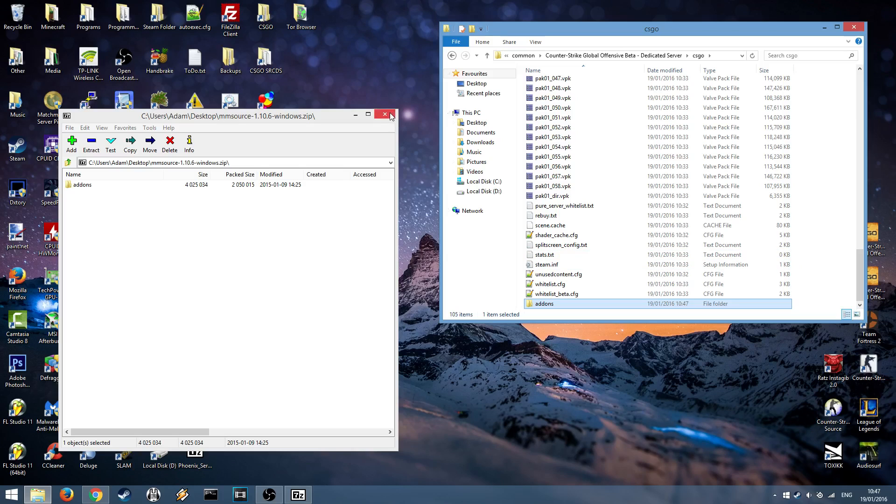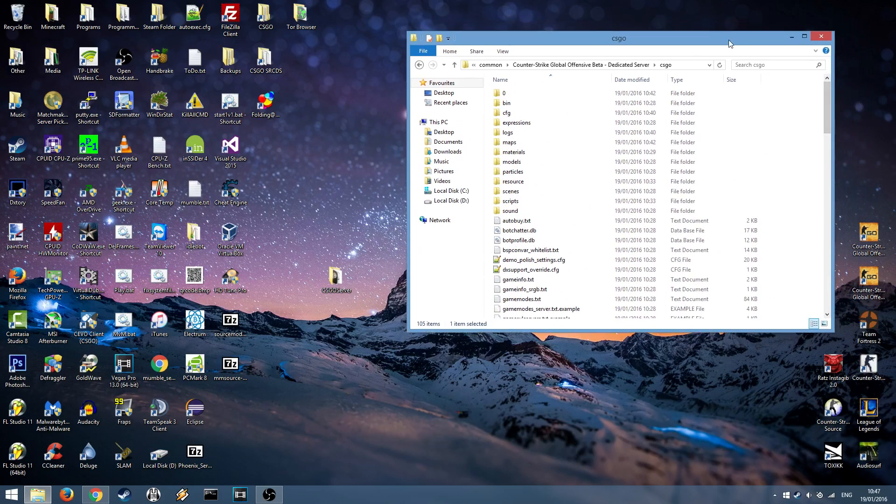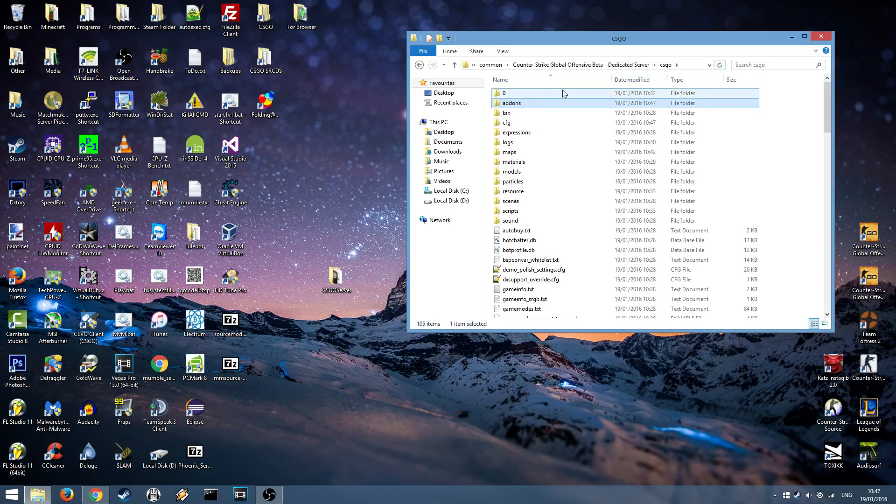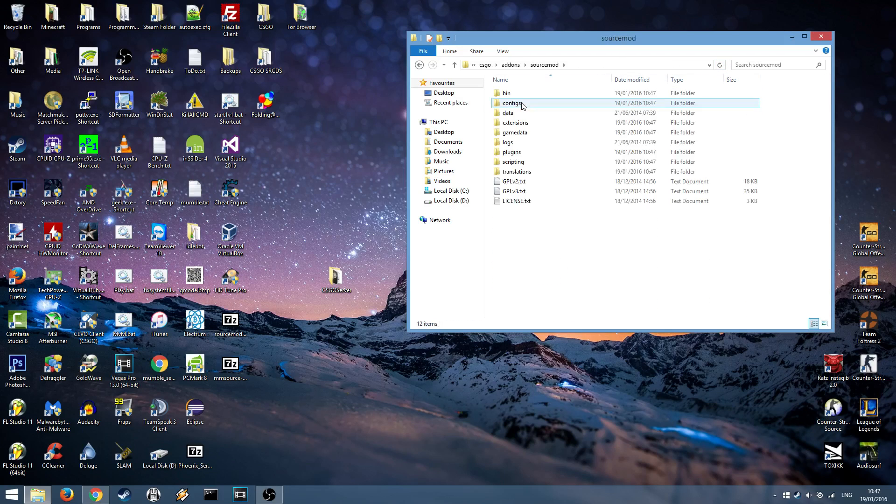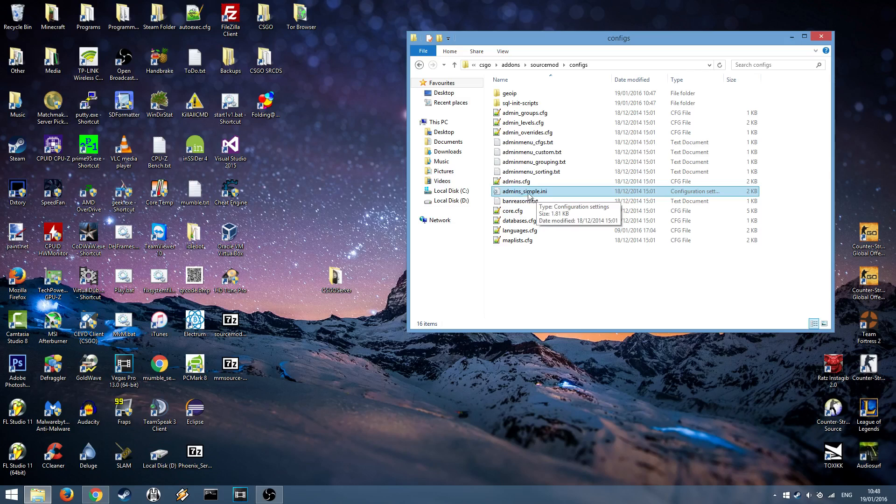Once it's done you can close it and you want to head up to the top go to add-ons, SourceMod, Configs, you'll see an admins-simple.ini. This is the configuration file for the admins.